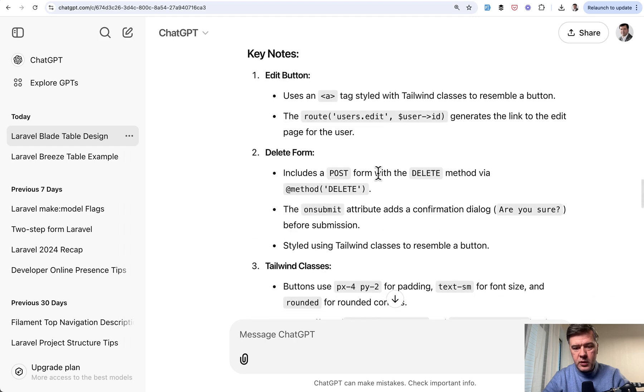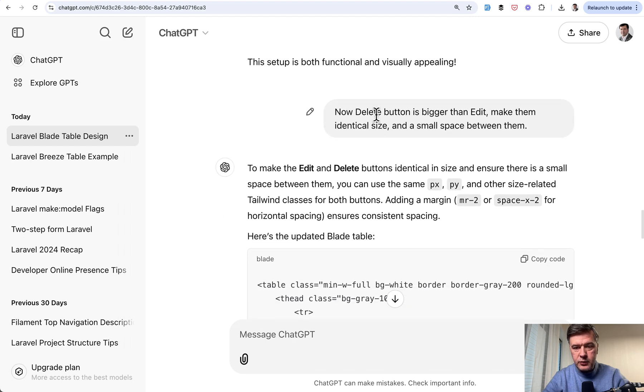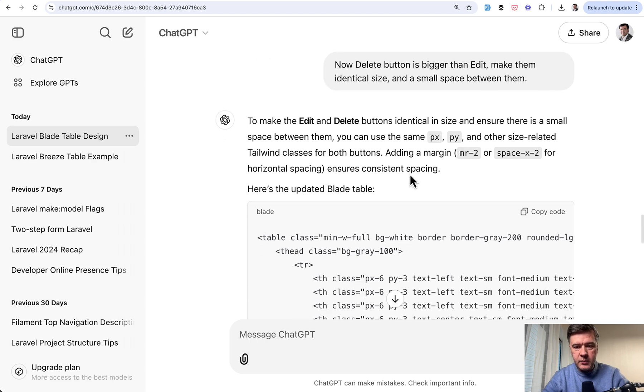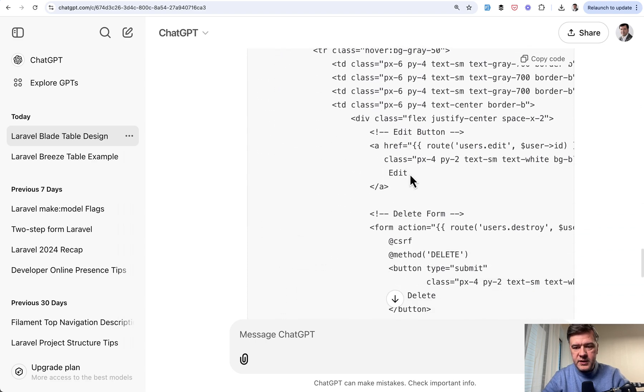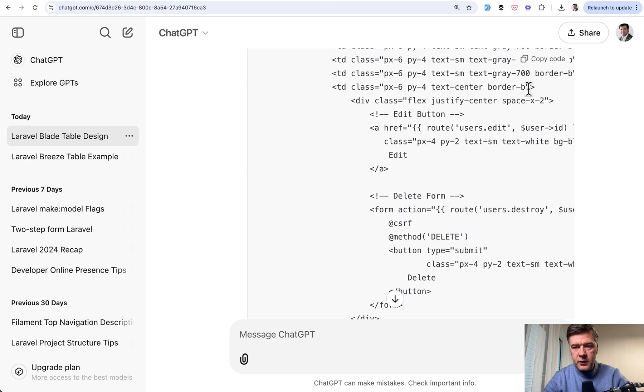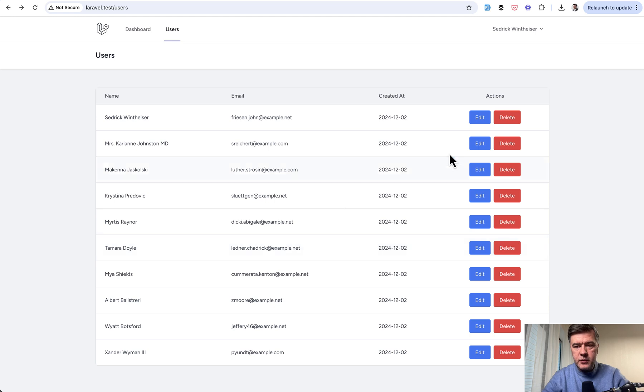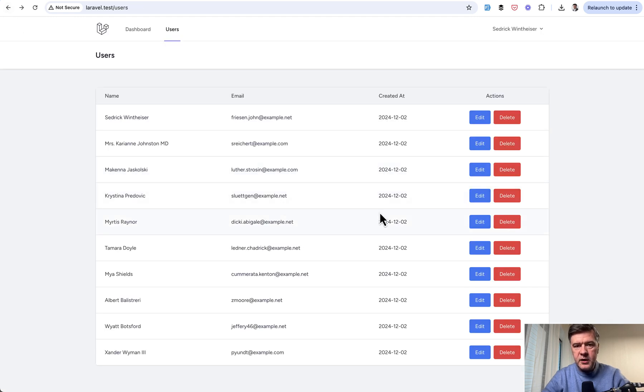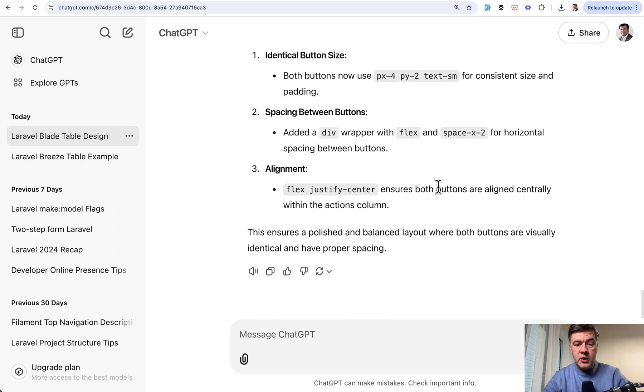My third follow up prompt is this. Now delete button is bigger than edit. Basically I'm complaining. What have you done? Please fix it. Make them identical size and smaller space between them. So a bit more of CSS styling. And if we copy that option, paste here. This is the result. Now we have the link here, the button there, and the end of the story with ChatGPT.